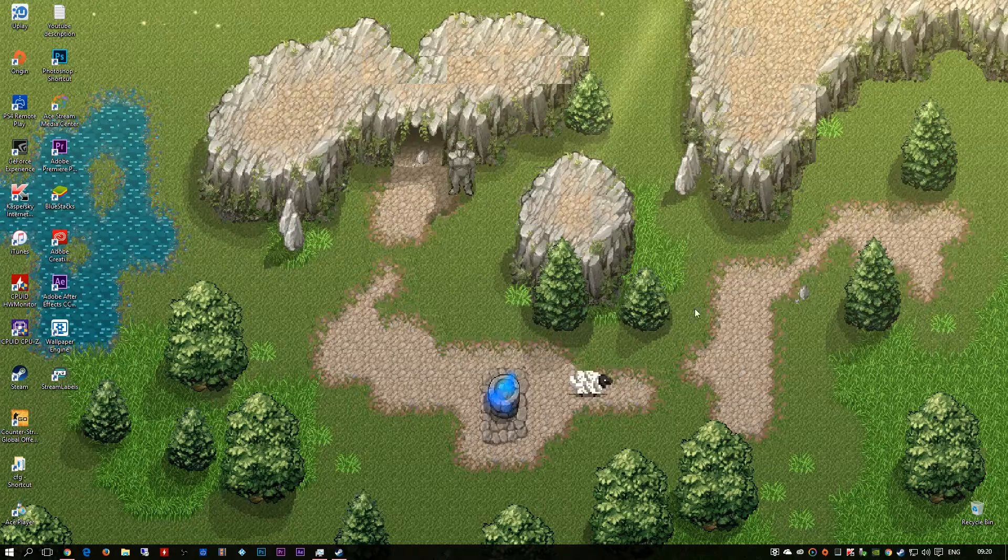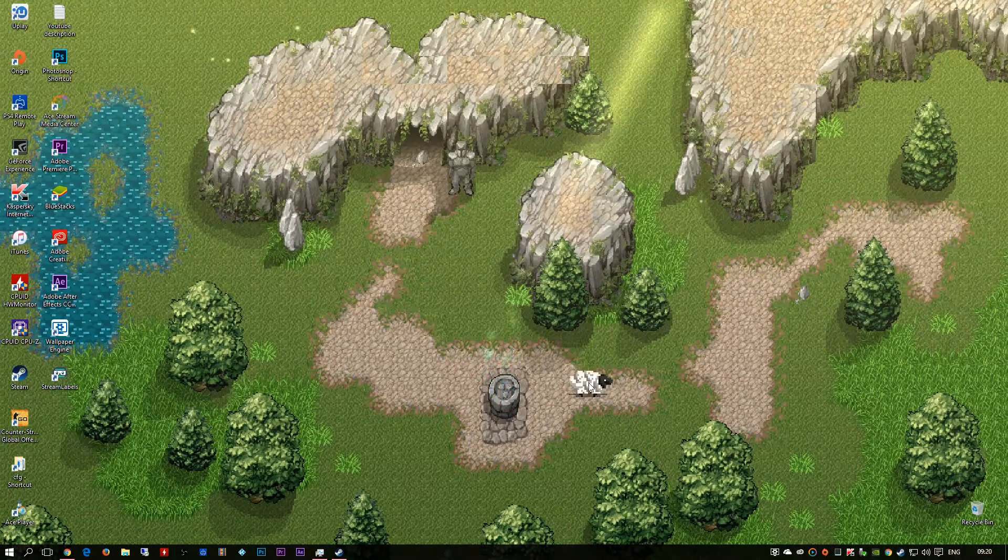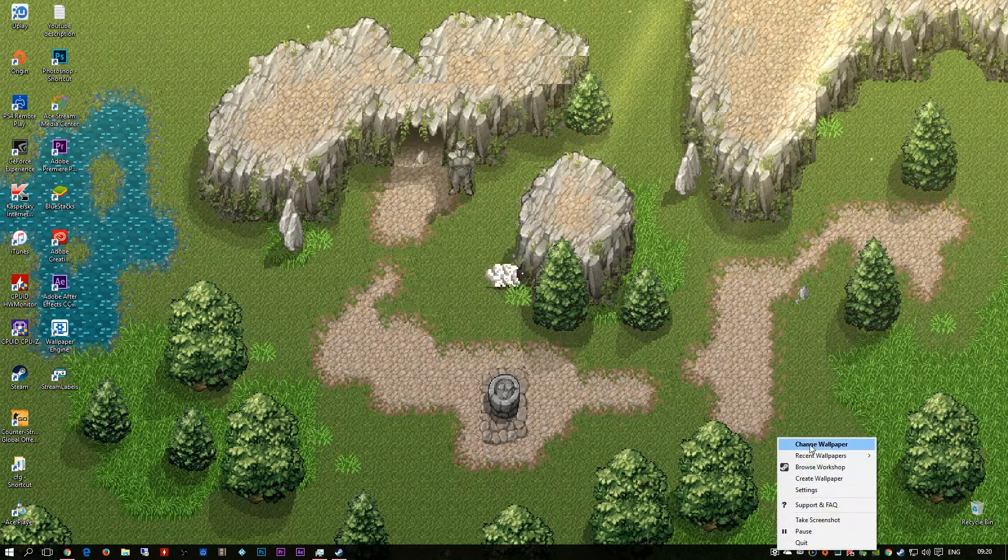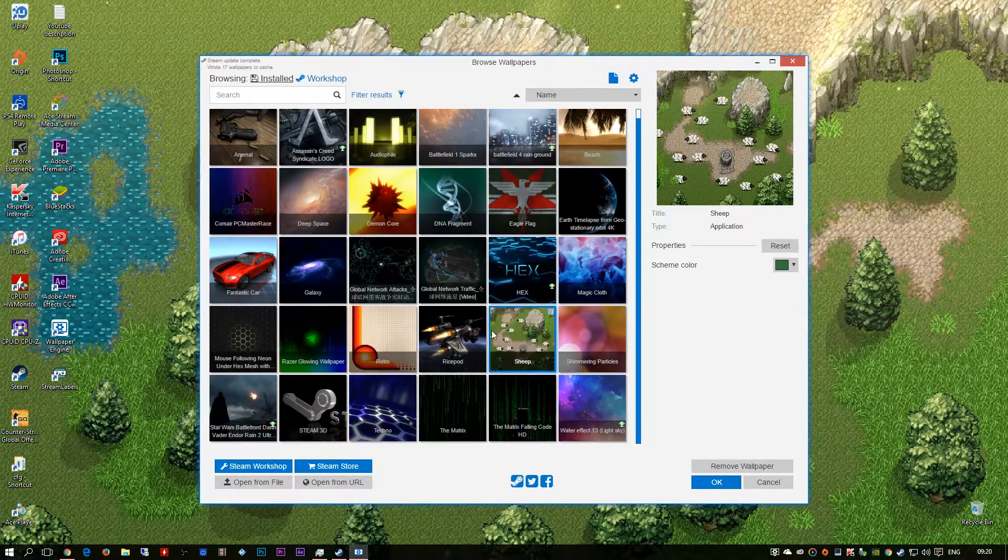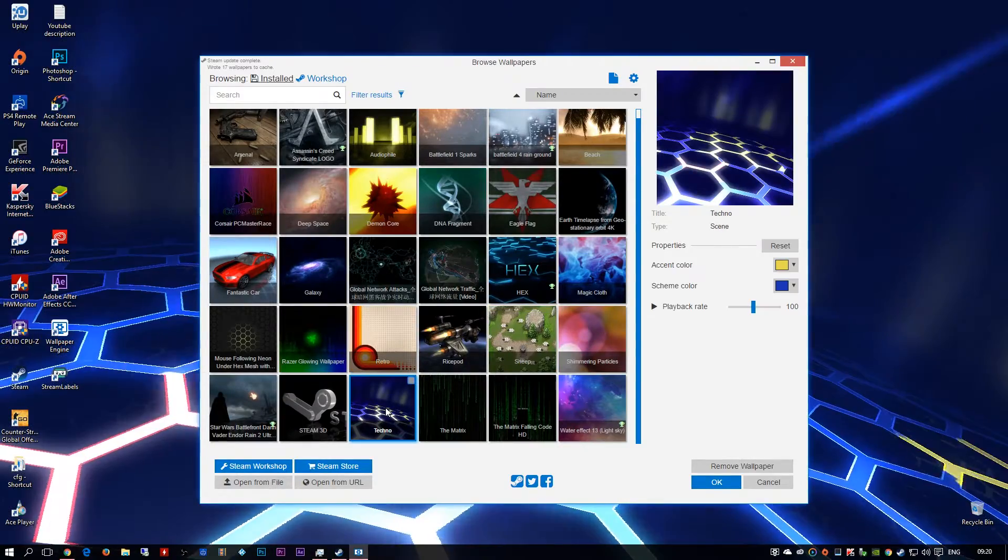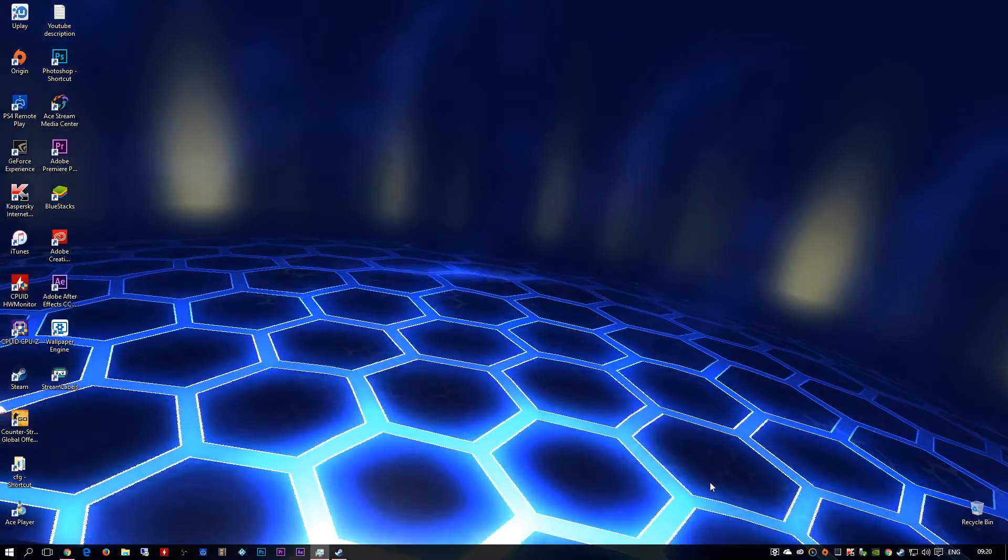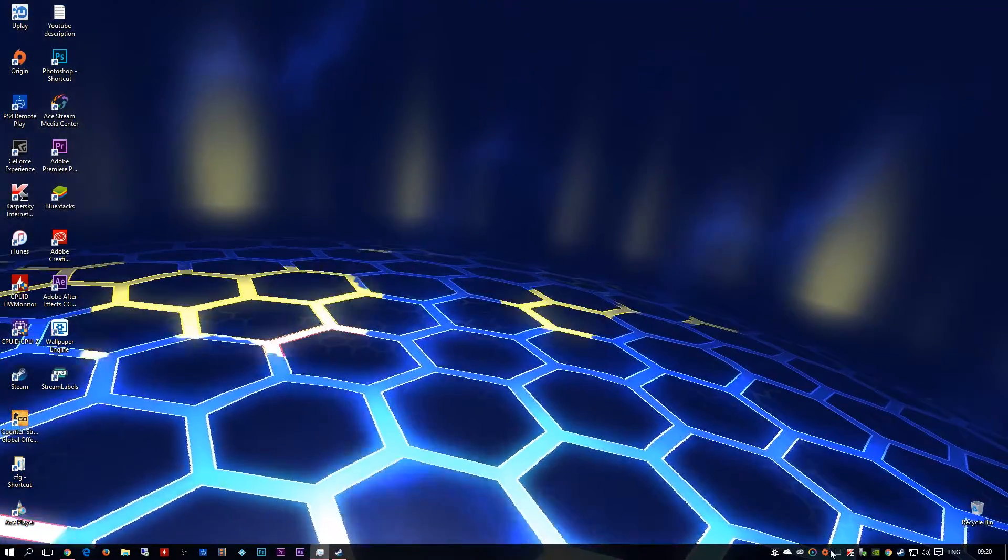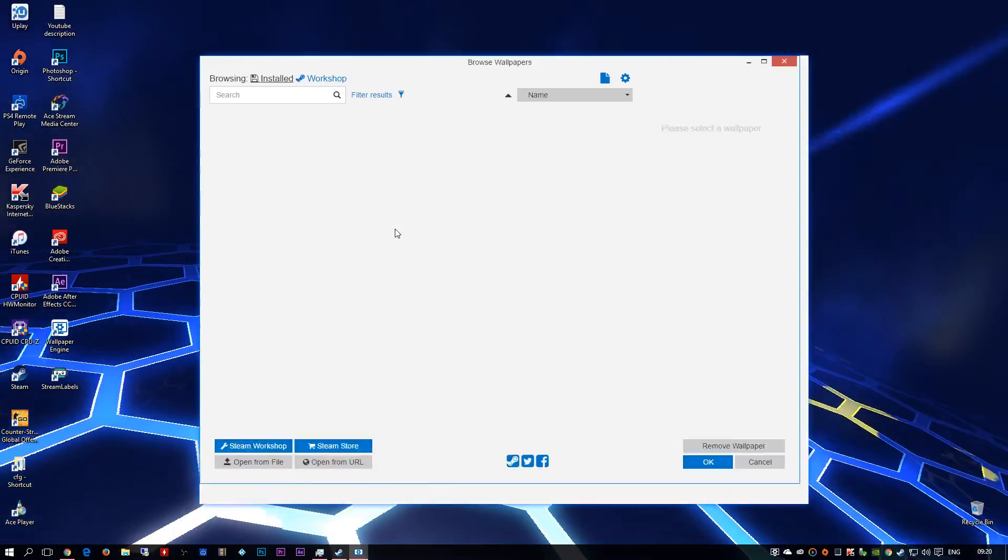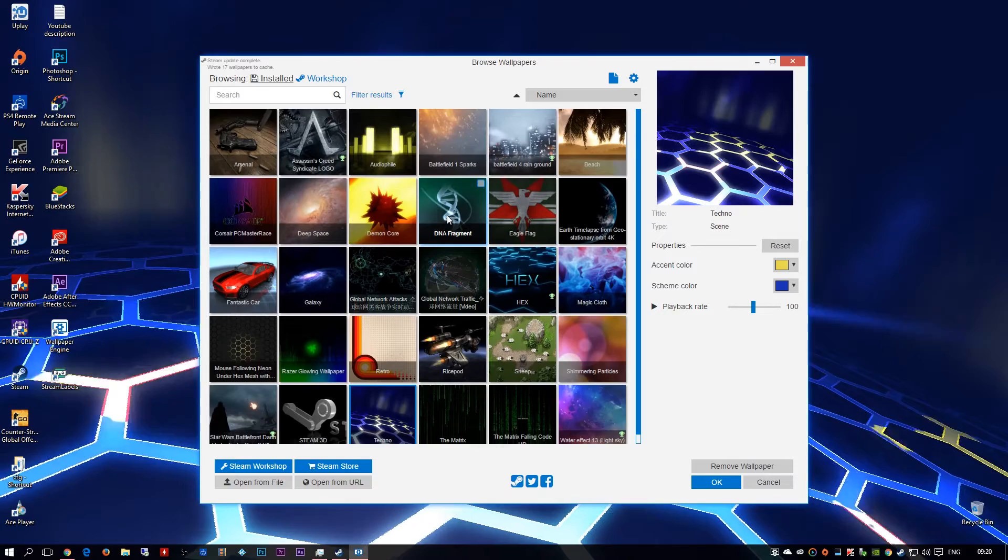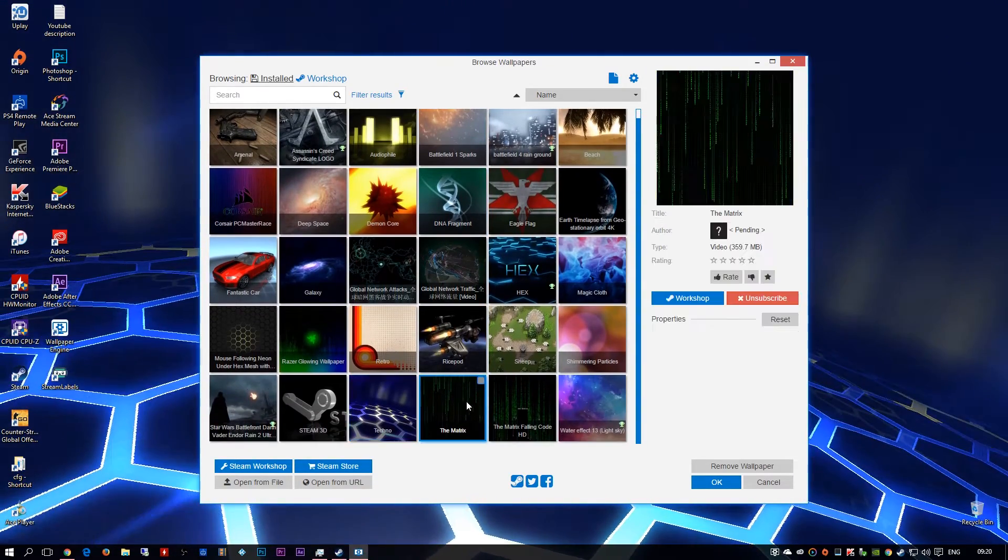So it just acts as a game basically, lets you change it, pretty good. Right, what else can we get here. Right, you can also get music activated wallpapers, so basically if you're playing music it would just basically go like an equalizer.